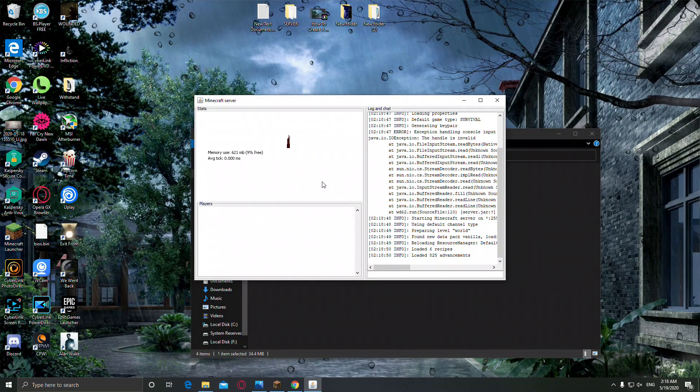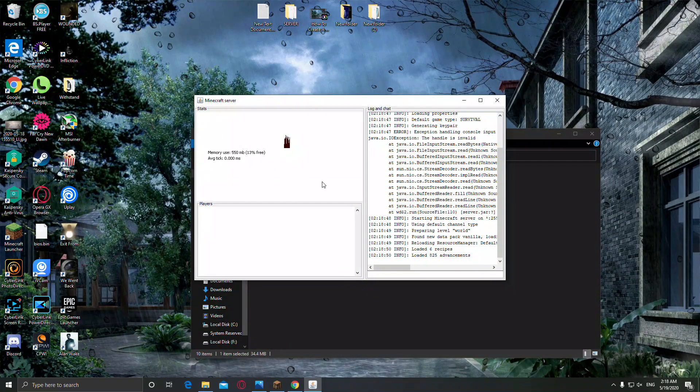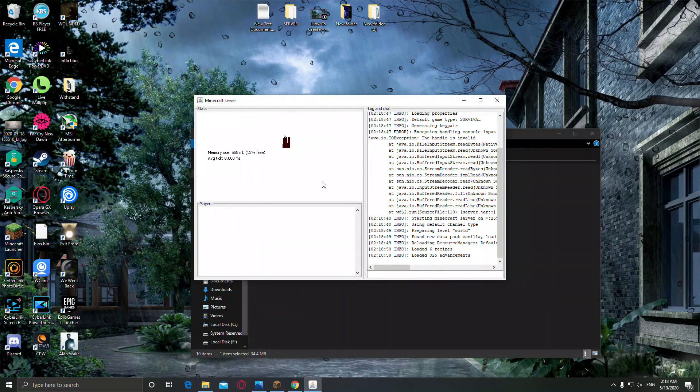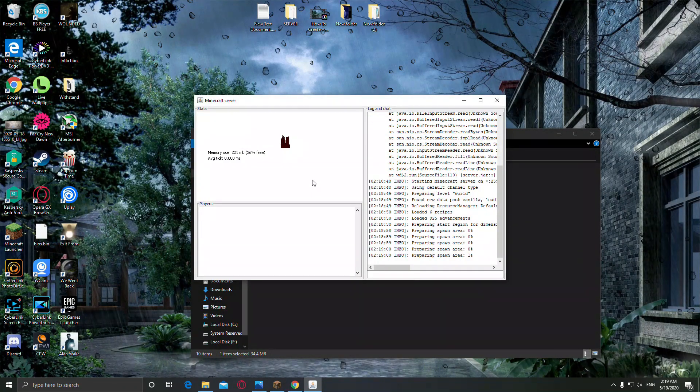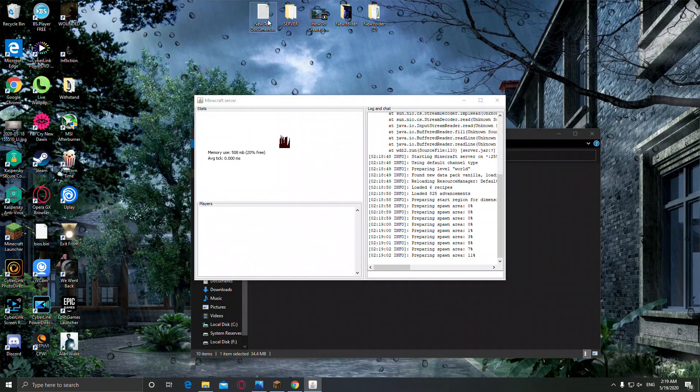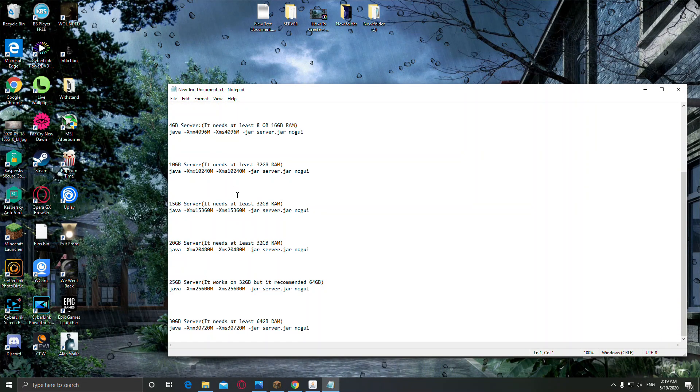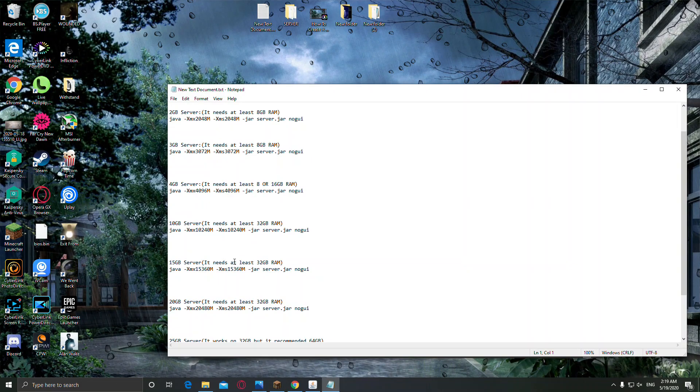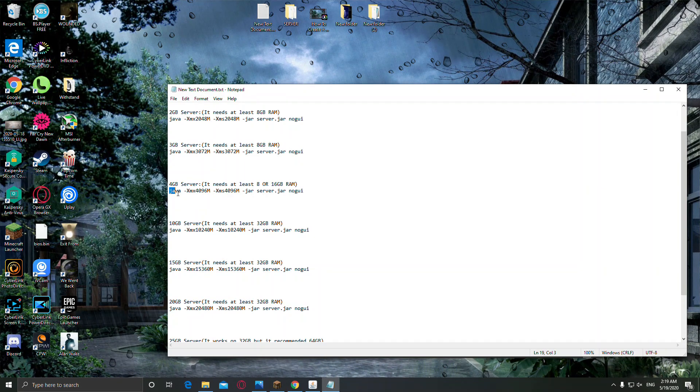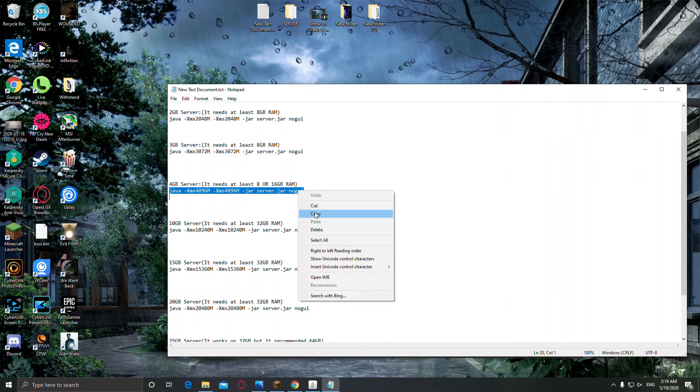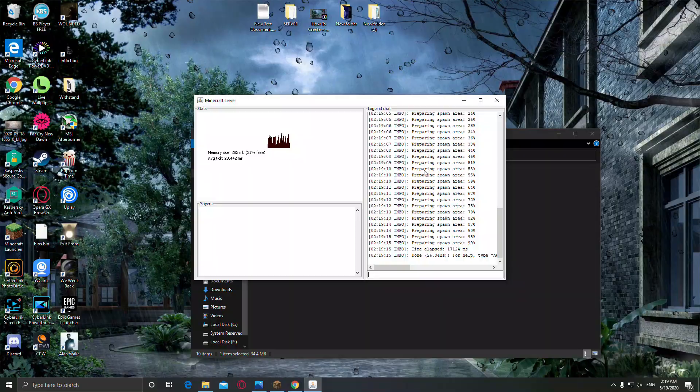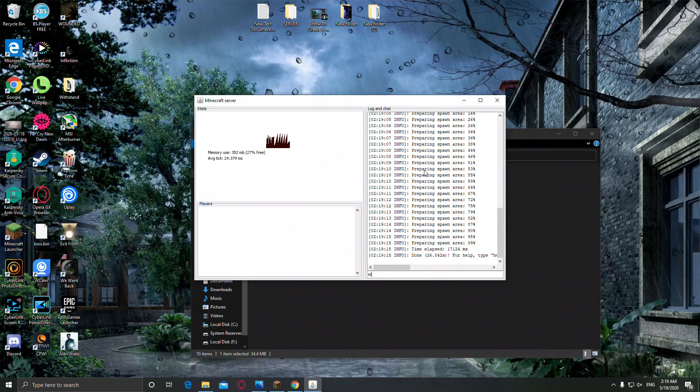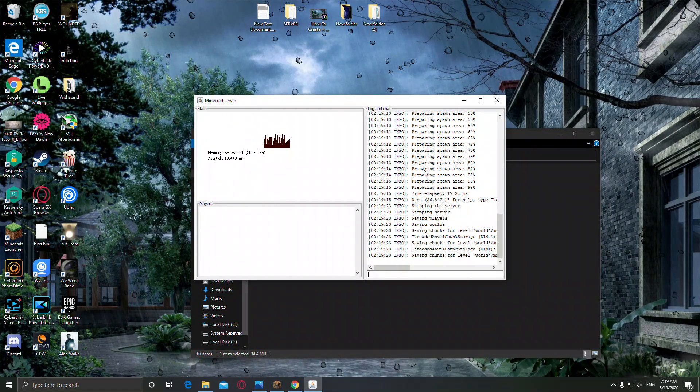Alright, and now if you want to open your server with a little bit more RAM, I have created these commands for you from 1 gigabyte to 30 gigabyte. Today we're going to create a 4 gigabyte server. I'm going to copy this command, close this, type here stop, it will stop your server.